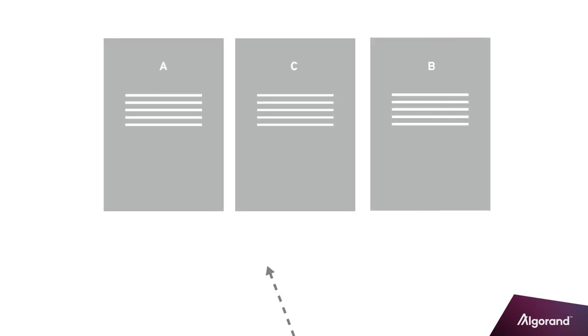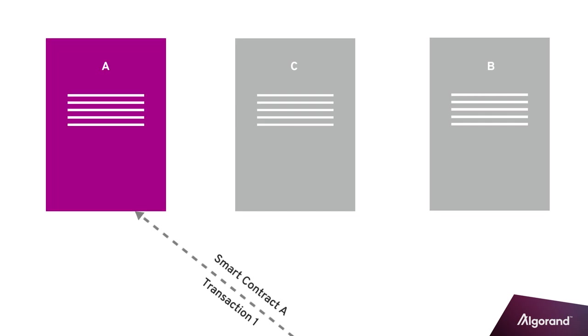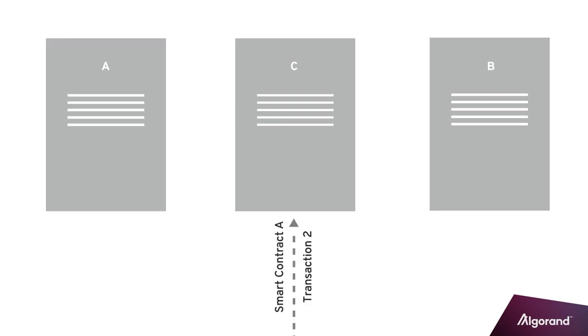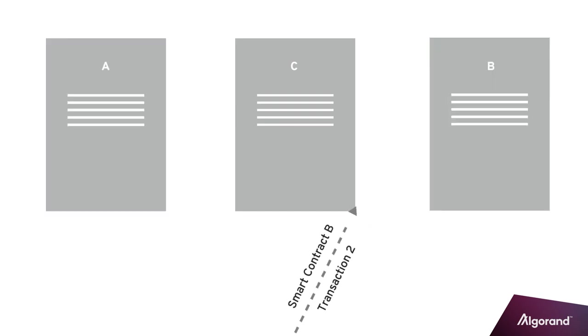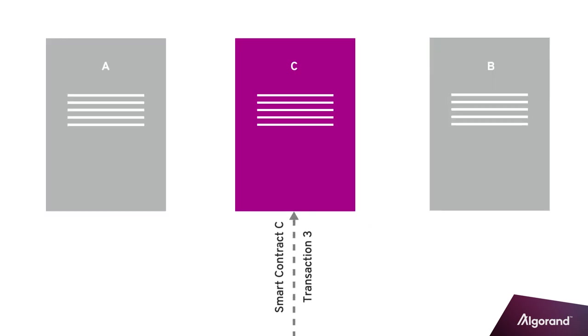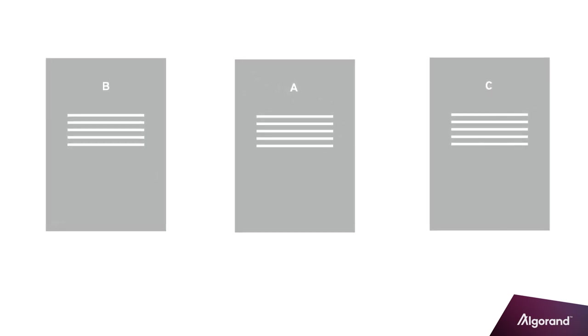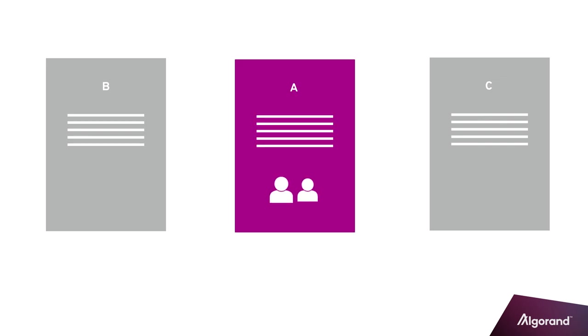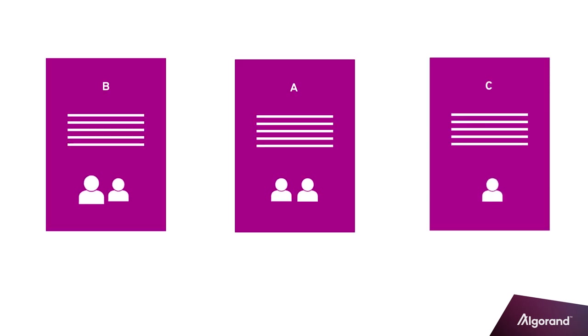Once deployed, the smart contract's logic will be triggered any time a specific application transaction call is issued to the smart contract. Any account can opt in to the stateful smart contract by issuing an opt-in application transaction. This means the account wants to participate in the application implemented in the smart contract. Opting into a smart contract sets aside space in the account's local storage for the application to write state variables.